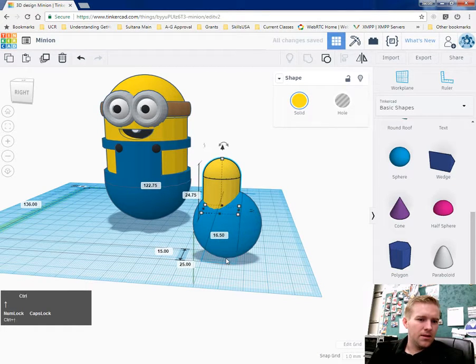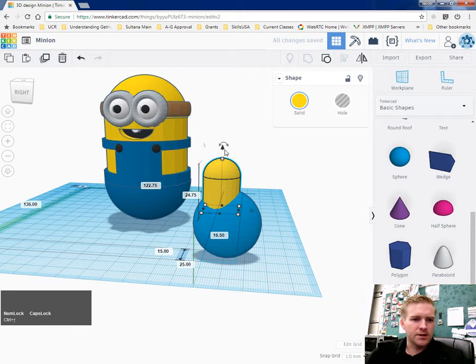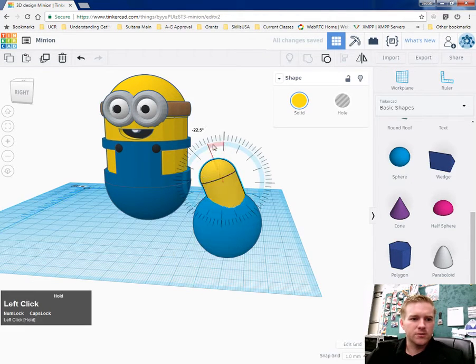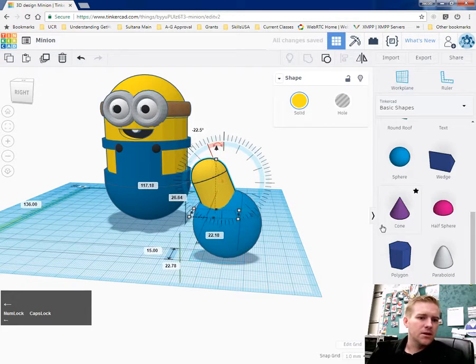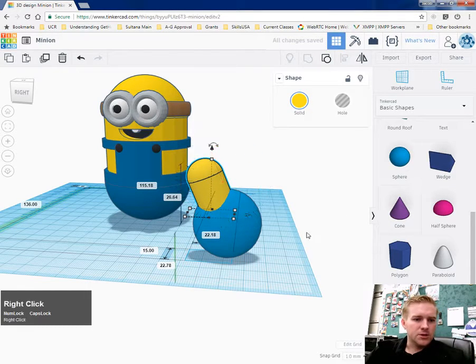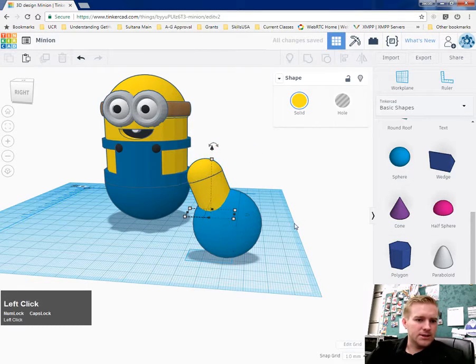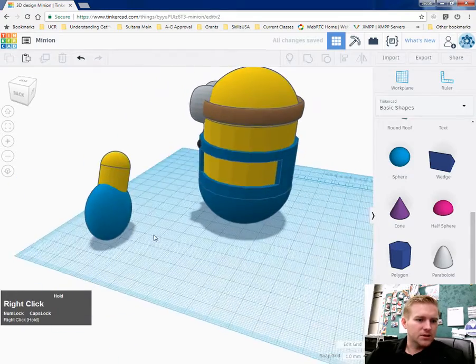And that looks okay. You guys can edit yours however you want, if you want to make them smaller or bigger, that's up to you. That's up to your artistic style and how you want it to look.